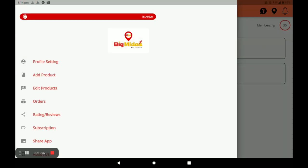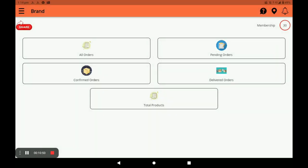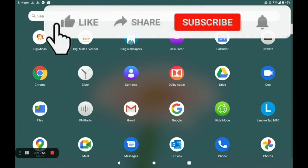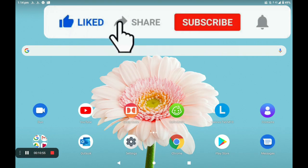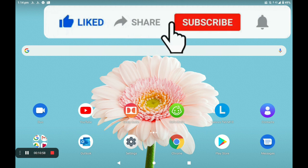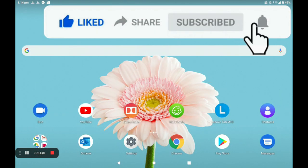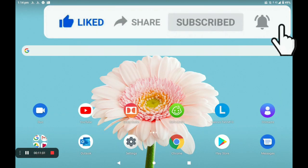This is the complete procedure for registration, opening the store, adding products, and managing your store in the Business Vendor application. For more store registration, vehicle registration, and worker registration tutorials, watch our next video. Please like and subscribe to our channel. Thank you so much.